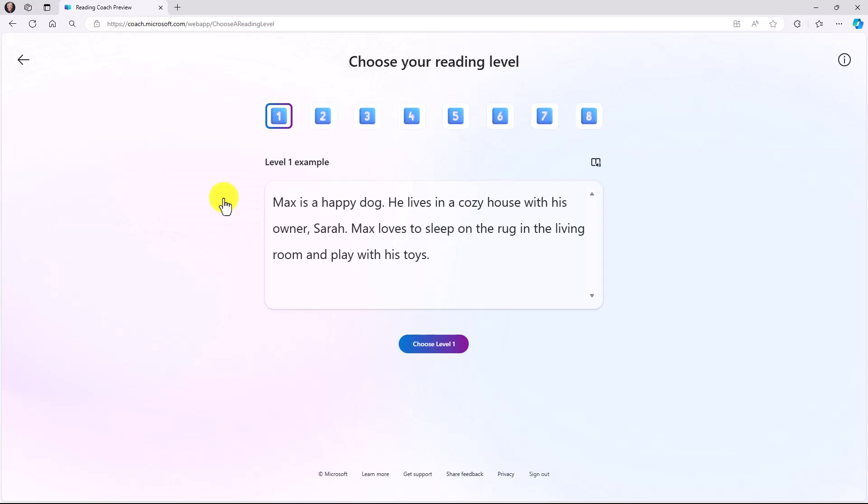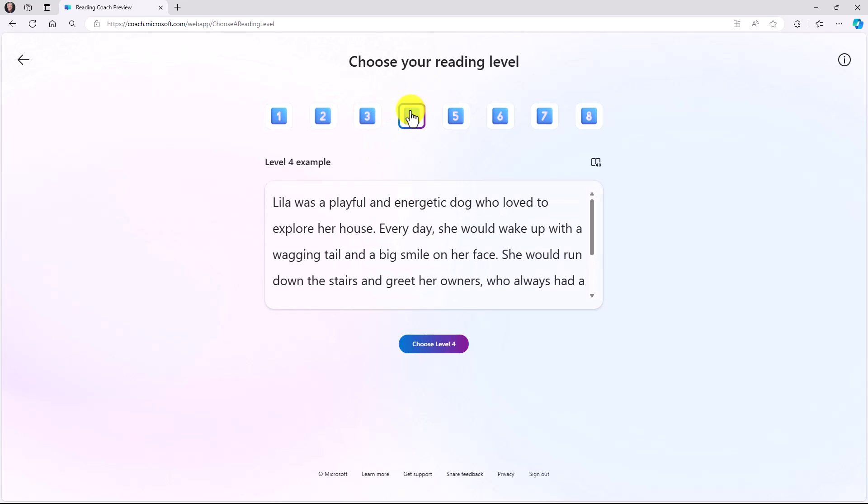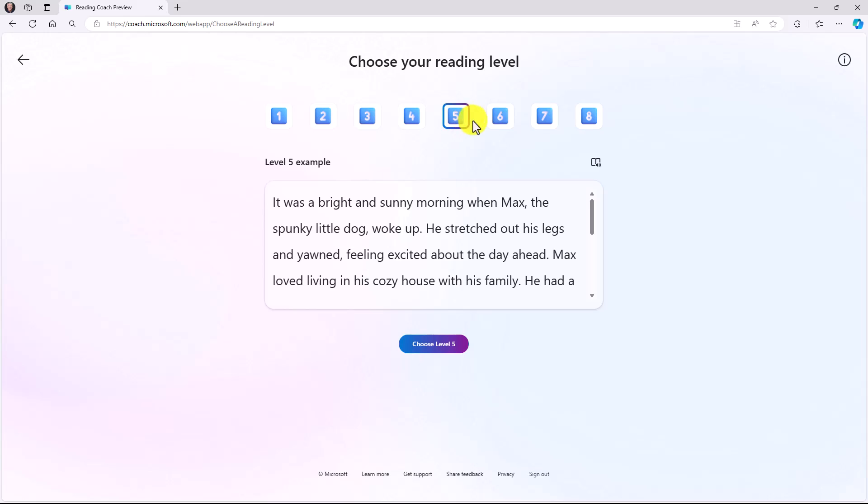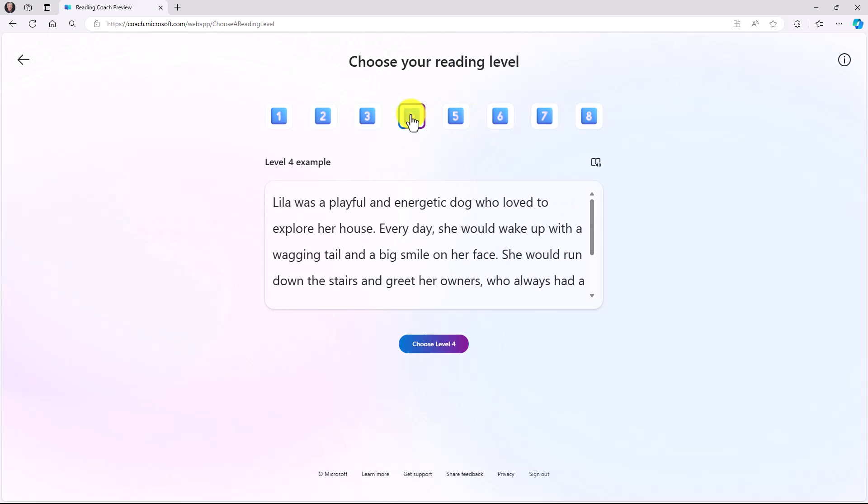And then lastly, choose your reading level. I've got levels one through eight. And if I click on this, you can see the text updates to the level that I'm choosing. So it gives me a sense of the complexity when I click on each of these. I'll choose level four. There's an immersive reader here if I want to see how the text looks in immersive reader. I'm ready to go and will choose level four.